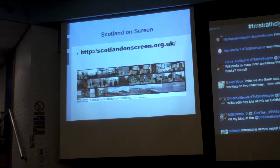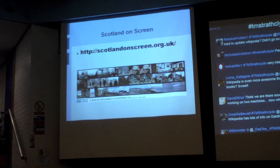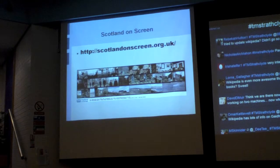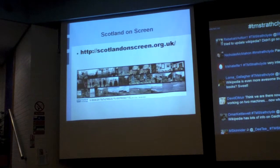Scotland on Screen is another fantastic place to go. It's lots of rights-cleared, copyright-cleared material for you to use from the Scottish Screen Archive — lots of films on all sorts of topics and subjects. You can download them with a GLOW username and password, edit them, output them in different ways, and share them around your class. It's all free and it's all there for teachers to use.